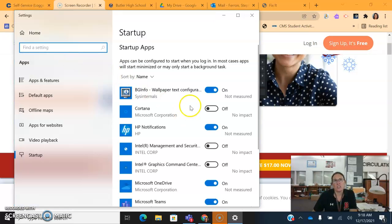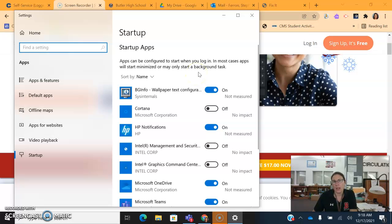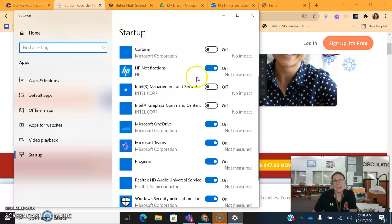This is a list of Startup apps that are on at Startup. And if you don't want Teams to pop up, then you can turn it off.